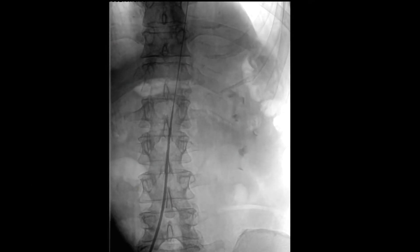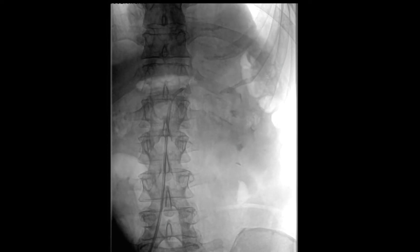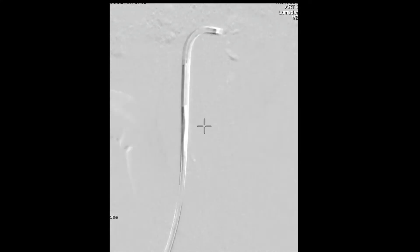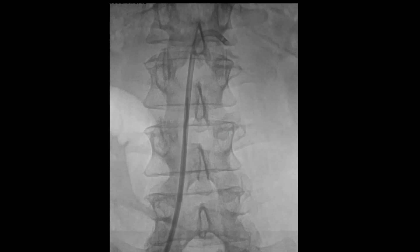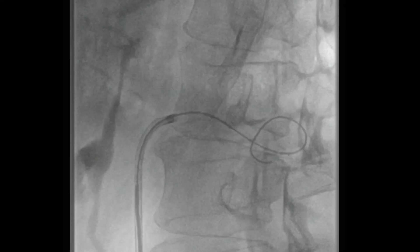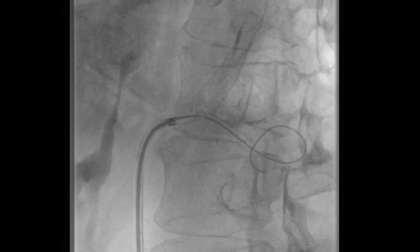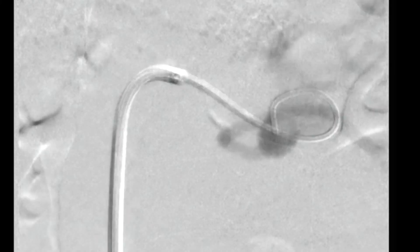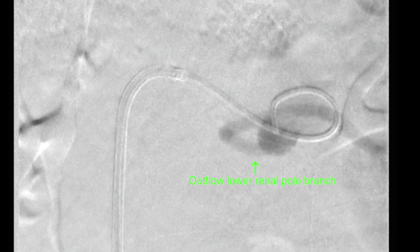Next, a steerable sheath is introduced in the aorta over a stiff angled glide wire, followed by cannulation of the renal artery and performing an angiogram via this sheath. A wire is then advanced into the aneurysm sac, followed by advancement of a glide catheter and performing a renal artery angiogram.